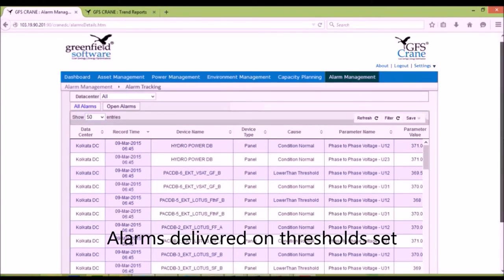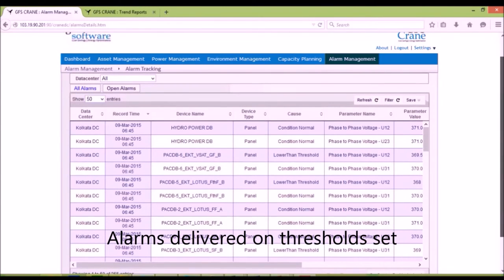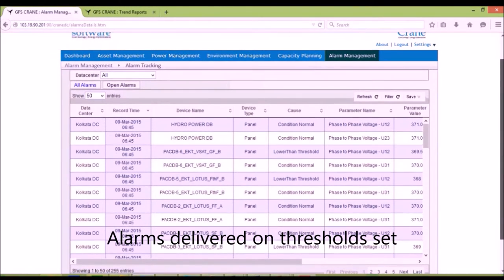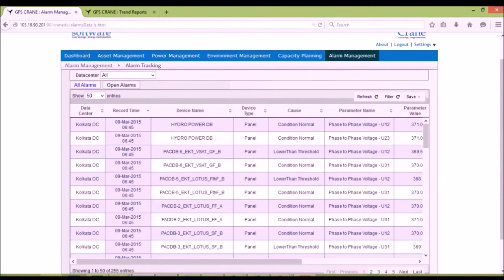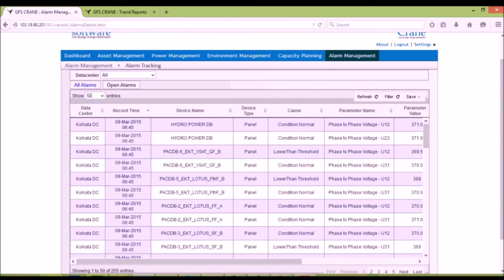The alarm module displays the alarms raised. The user may set threshold on any parameter that is monitored. Once the threshold is crossed, the alarm is displayed. When the condition is reset, the alarm is auto-closed.